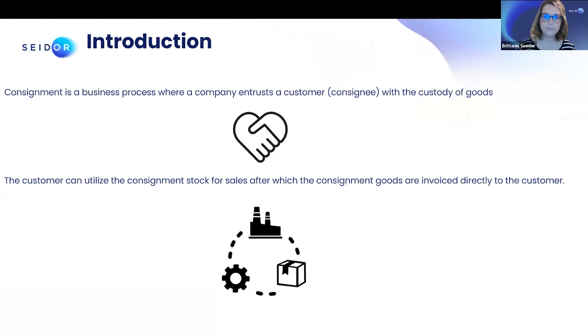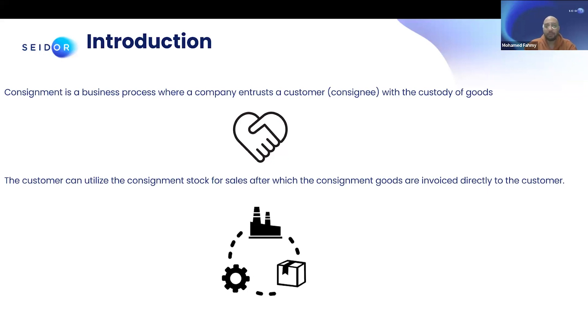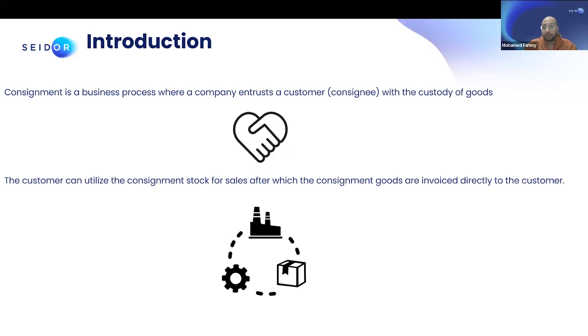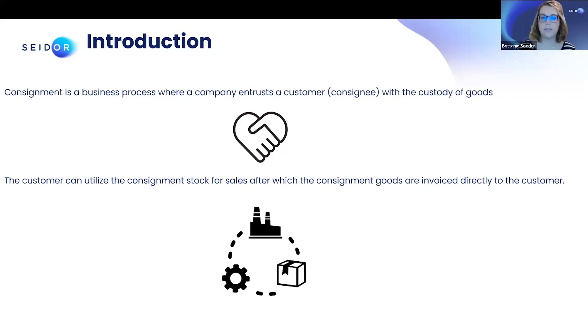So customer consignment is a process where a business or a customer in this model called consignee is responsible for selling a product for a supplier, owner, or a consigner. The consignee is responsible for everything related to this product, like inventory management, storage, and other stuff for the purpose of selling.